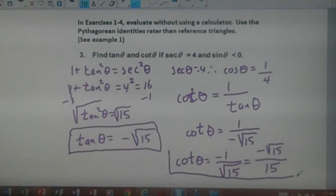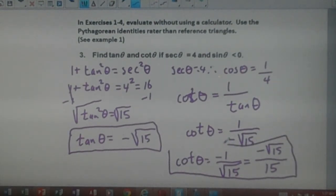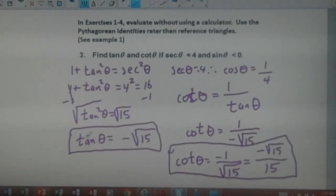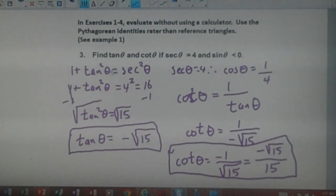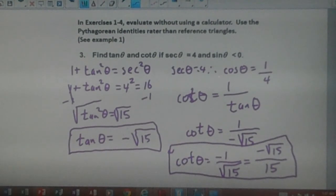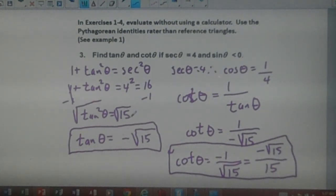And there we have problem 3 worked out. These are interesting problems — they take a little bit of work. I hope this has been helpful, and thank you for viewing.